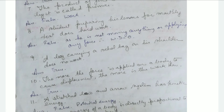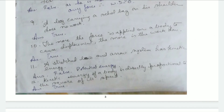He is carrying his bag on his shoulder but no direction of movement is given, so no work is done. The more the force applied on a body to cause displacement, the more the work done — that's true. A stretched bow and arrow system has kinetic energy — that's false, it has potential energy. The kinetic energy of a body is directly proportional to the square of its speed — that's true.